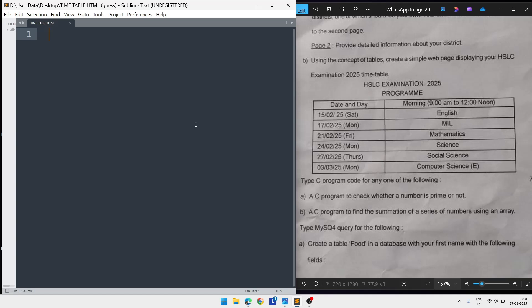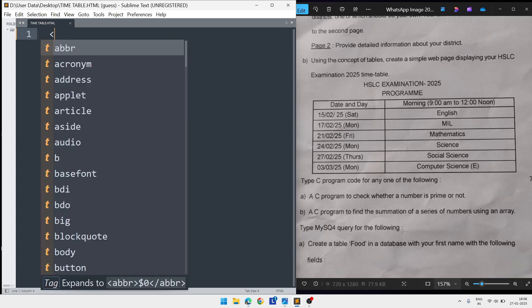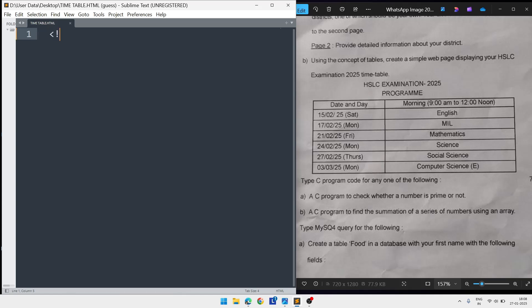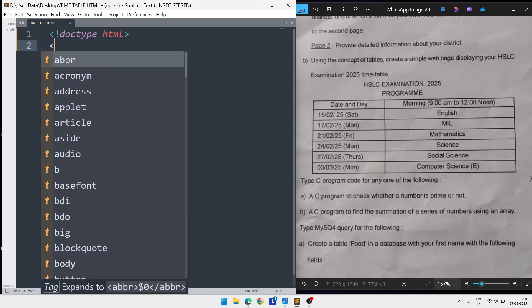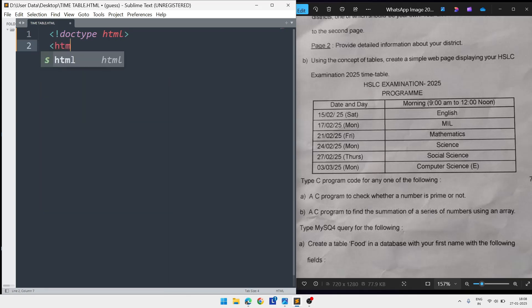Type DOCTYPE then HTML, break it and close. The next line will be the HTML tag, then close the HTML tag. Now we'll go inside and write the head tag, then close the head.